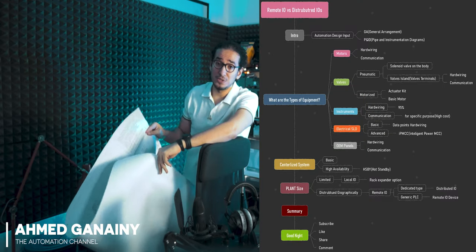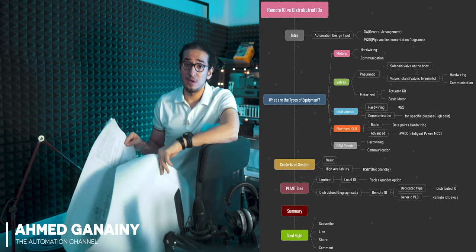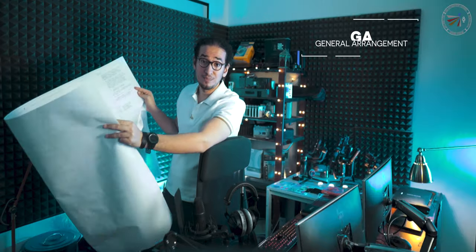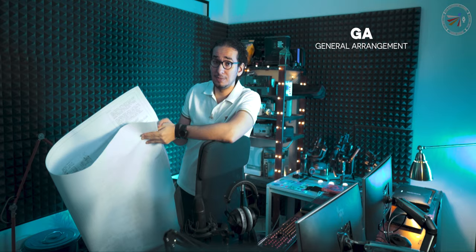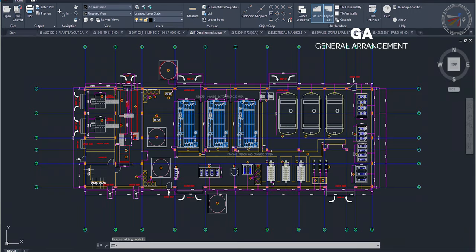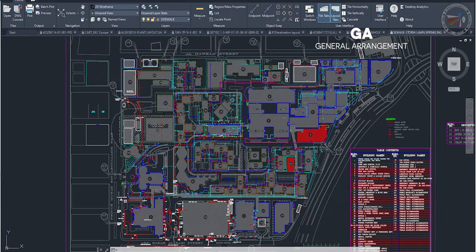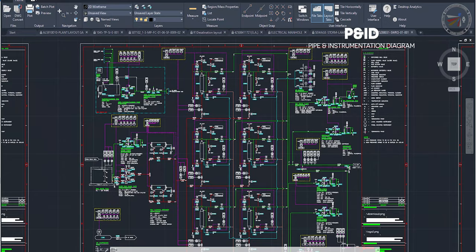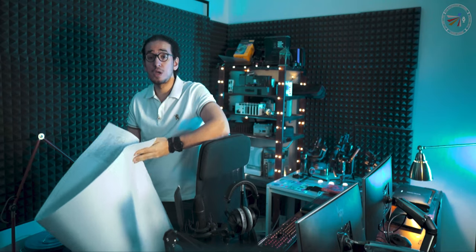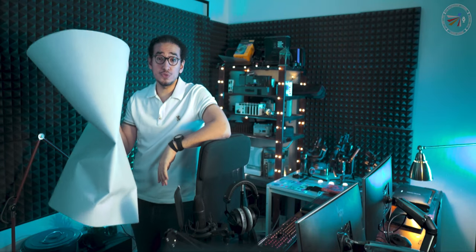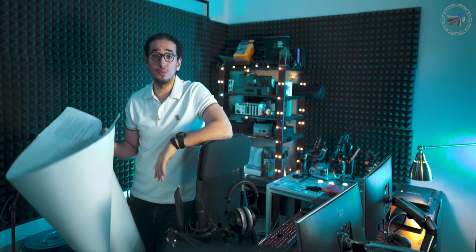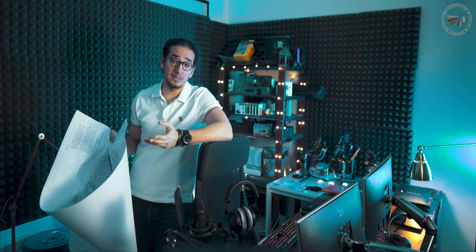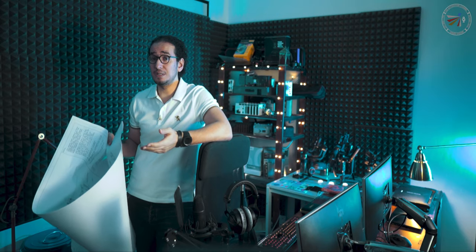When we design automation systems for the project, the starting point is the GA, the general arrangement of the plant equipment, and the P&ID. And from those two documents, we can start building our IO list or the signal list.